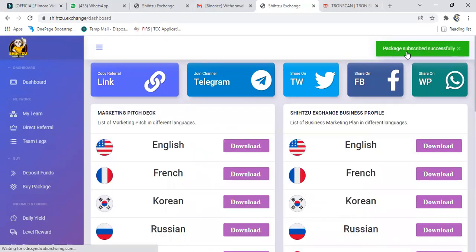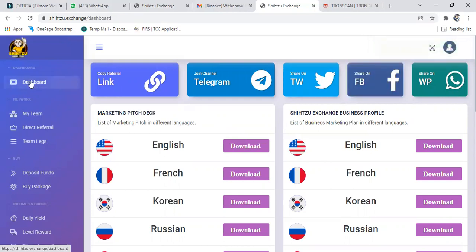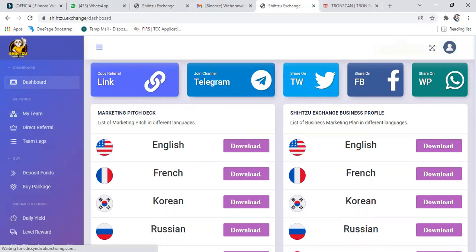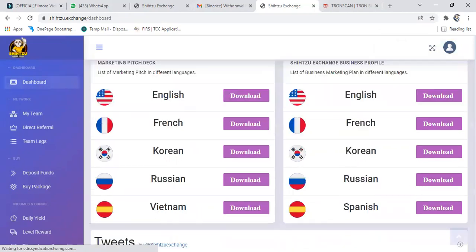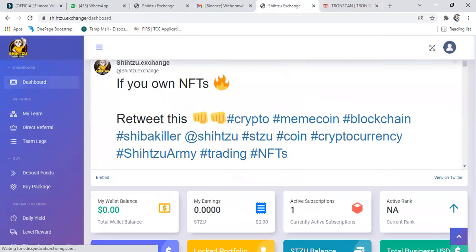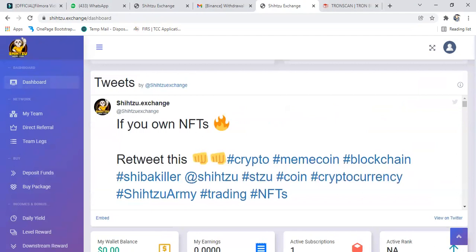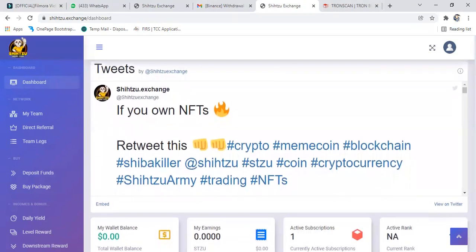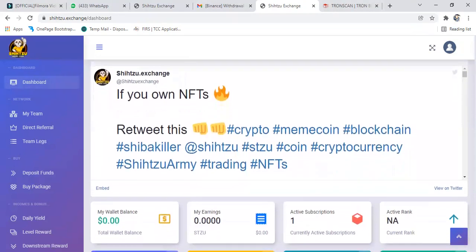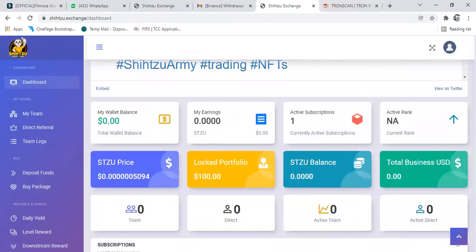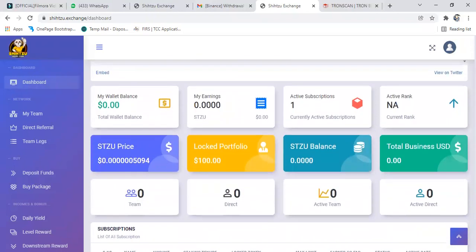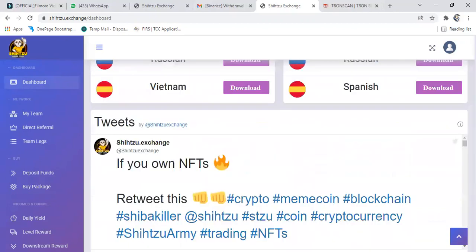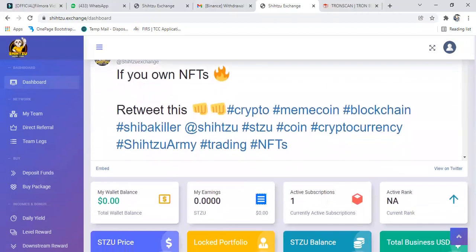You can see up there, package subscribed successfully. So it is done. Let's go to dashboard. Click on dashboard. Okay, so it is done. This is the dashboard. As you can see, active subscription one. So you have one active subscription now, which is the one we just did down.